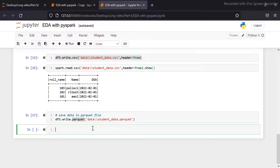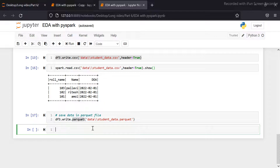PySpark DataFrame also provides a way of handling group data by using the common approach: the split-apply-combine strategy. It groups the data by a certain condition, applies a function to each group, and then combines them back to the DataFrame. Let's see how to use the group by function in PySpark.